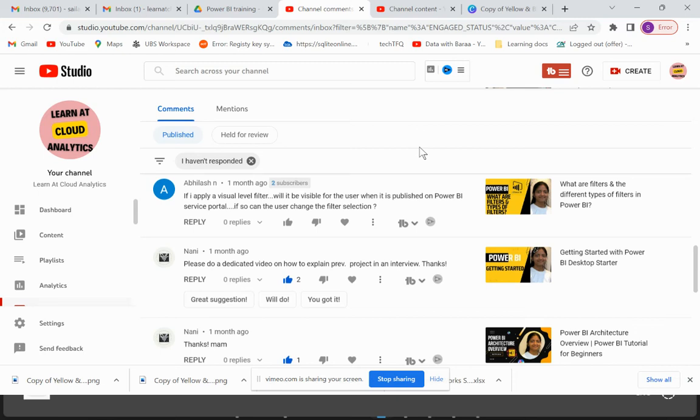Hi everyone, welcome back to my channel Learn Cloud Analytics. In this video we are going to talk about if we publish a workbook on Power BI Service using a visual level filter, will the filters be visible to the end users?